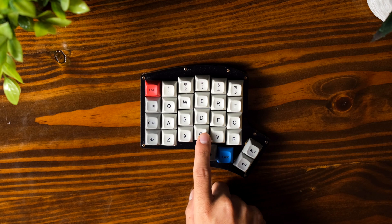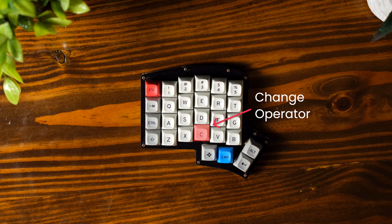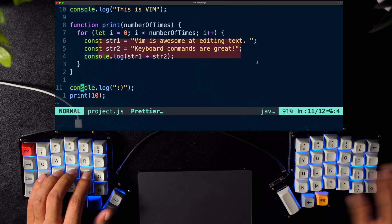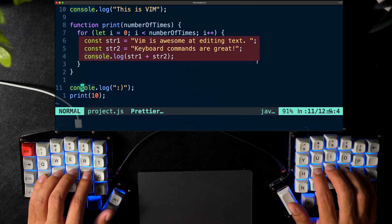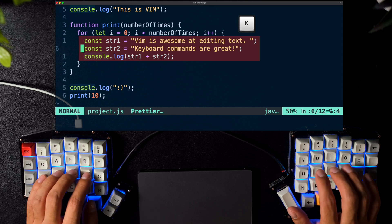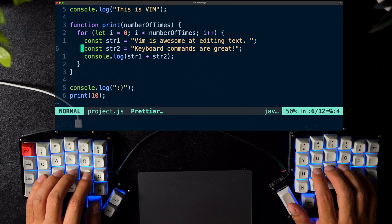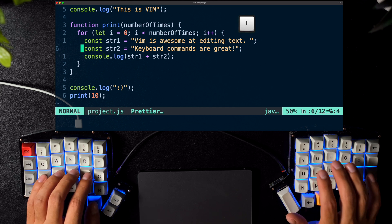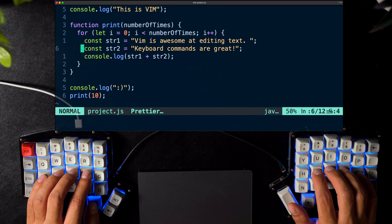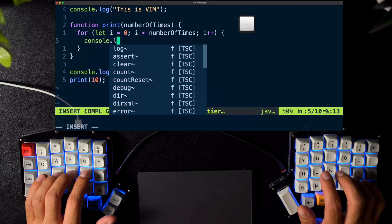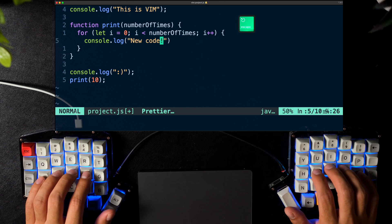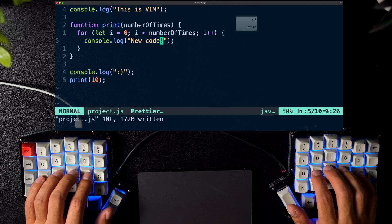The C key, short for change, deletes things but also takes you into insert mode afterwards. Let's say I have some code between a pair of curly braces and I want to change it — something really common. In Vim it'd be really easy. I get my cursor between the curly braces by typing 5K to move five lines up. Then I type C — short for change — I — short for inside or inner — and then curly brace, and it'll delete everything between the curly braces and take me into insert mode. Now I type my new code, press escape to go back to normal mode, and colon W to save. Pretty crazy right?